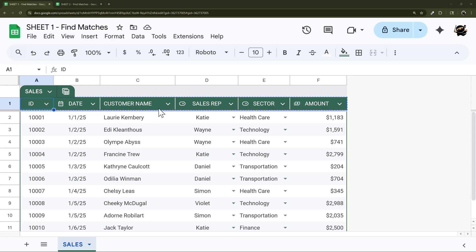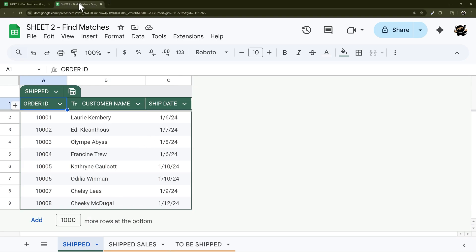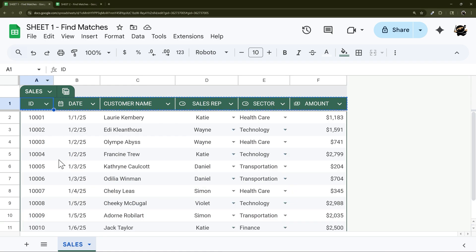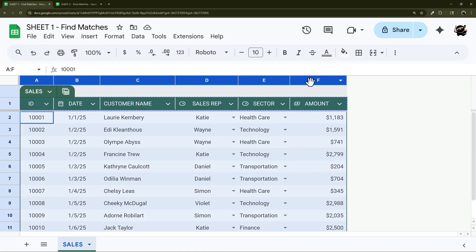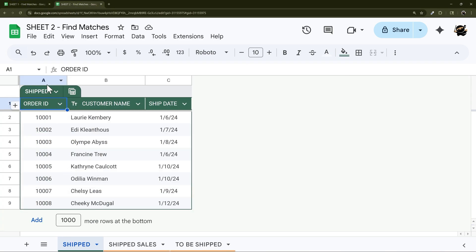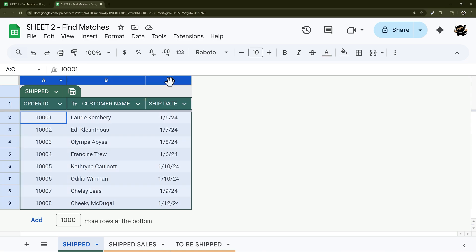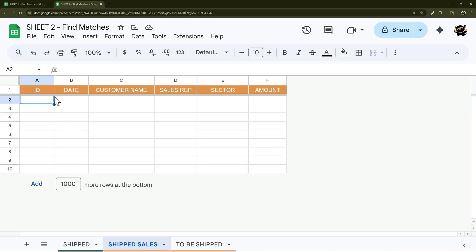So do you need to be able to find matches between two different Google Sheets? In this example we're going to use a sales sheet here and compare it to a shipped sheet, and we want to be able to find both our shipped sales and what still remains.